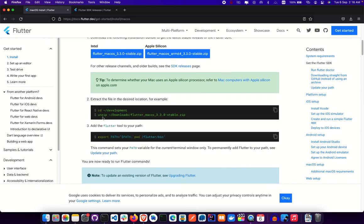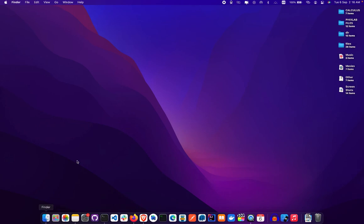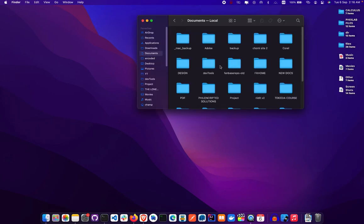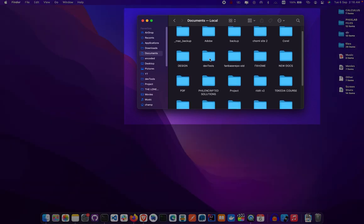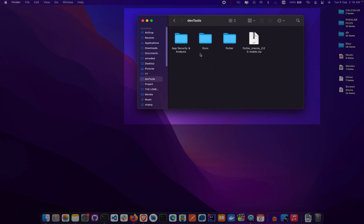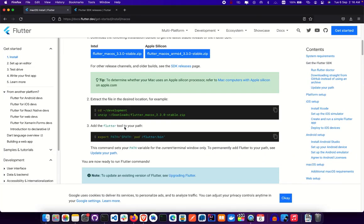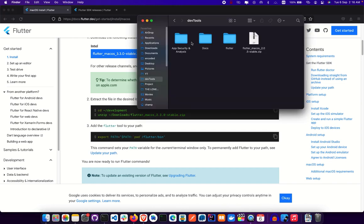Once downloaded, we need to unzip the SDK and set it up. I recommend organizing your files — I put mine in Documents inside a folder called 'dev tools' where I keep everything development-related. You can keep it anywhere comfortable, just remember the location because we'll need to reference it when connecting to our IDE.